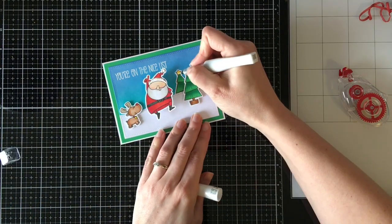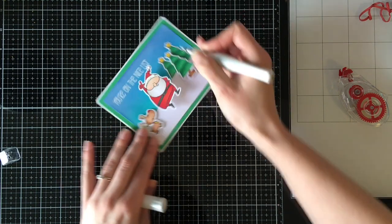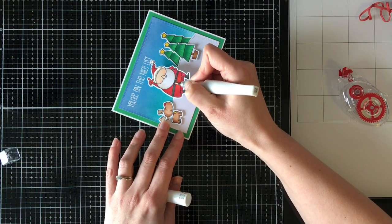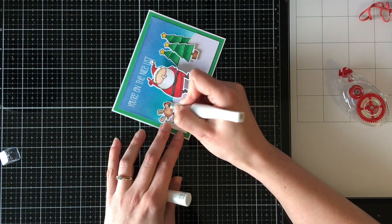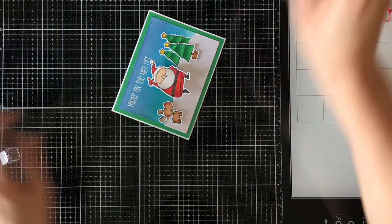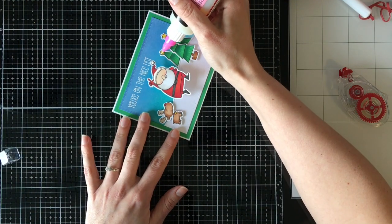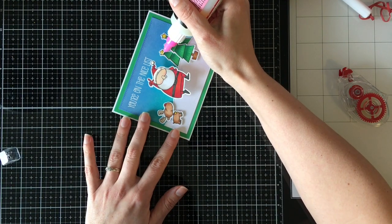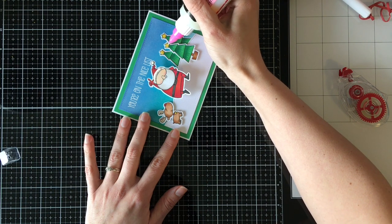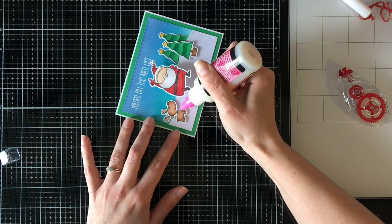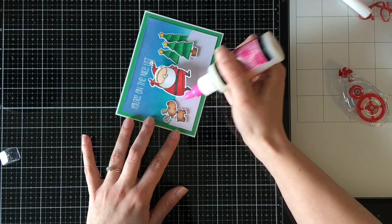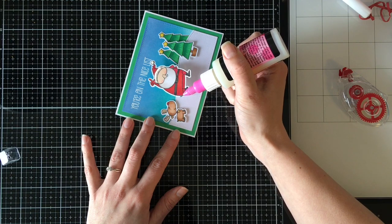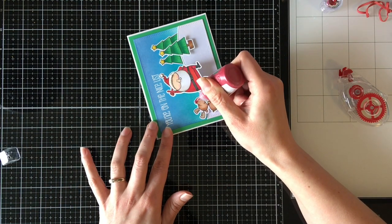Of course, me being me, I'm like we need embellishments. So I'm going to start with clear Wink of Stella on the bells around his buckle and the stars of the tree. And then Rudolph's nose, but you're not going to notice Rudolph's nose because we're actually going to cover him with Nuvo Drops later on, which I have so many of and I don't really use. I think it's because I have them tucked away. My collection is vast.